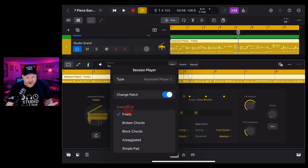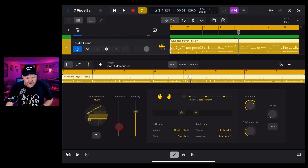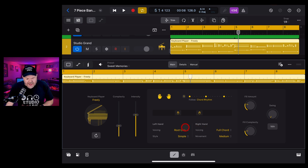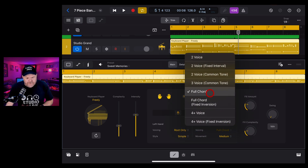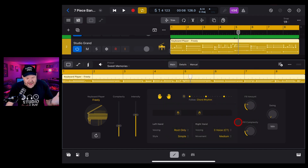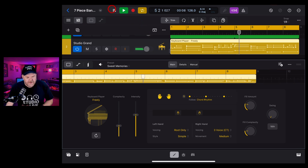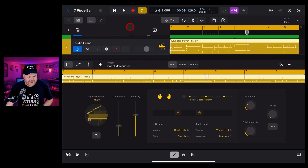The whole cool thing about the session player is we can dial in and make it sound exactly the way we want. We can tap here and decide whether we want this freely, broken chords, block chords, or arpeggiated. I kind of like the freely for this one. I'm going to make the complexity and intensity down a little bit, and move my left hand a little lower and right hand a little higher. Let's reduce the amount of fills and their complexity. I like the root only with a simple style, and let's make the voicing maybe just a three voice. Let's give it a play.